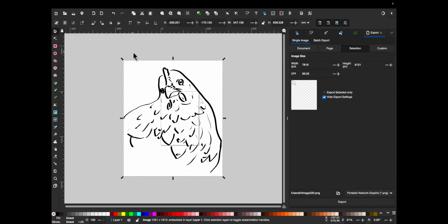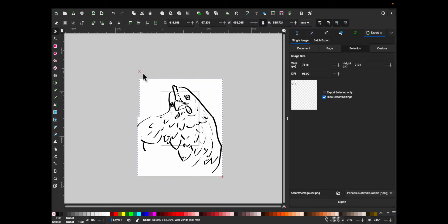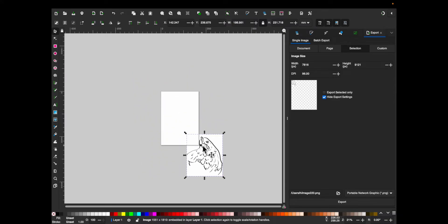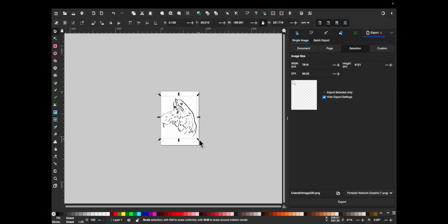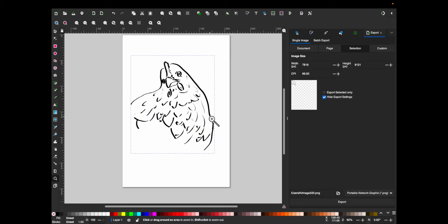So I'm going to, this is my chicken right by the way. I'm going to resize this, just to fit onto the canvas.